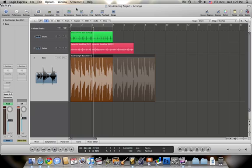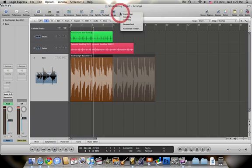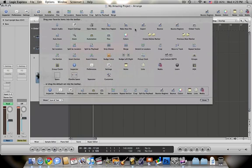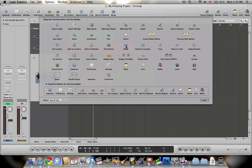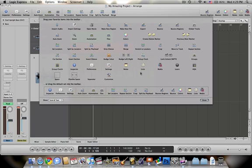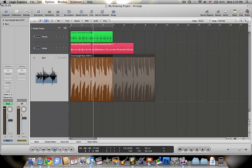And then all these buttons within here are all customizable. So if I right click here, you can go to customize toolbar, and it can bring it up. And you can drag in any one of these buttons. And it's all based off of what you're needing to do. And I guess the button and tools that you use the most often.